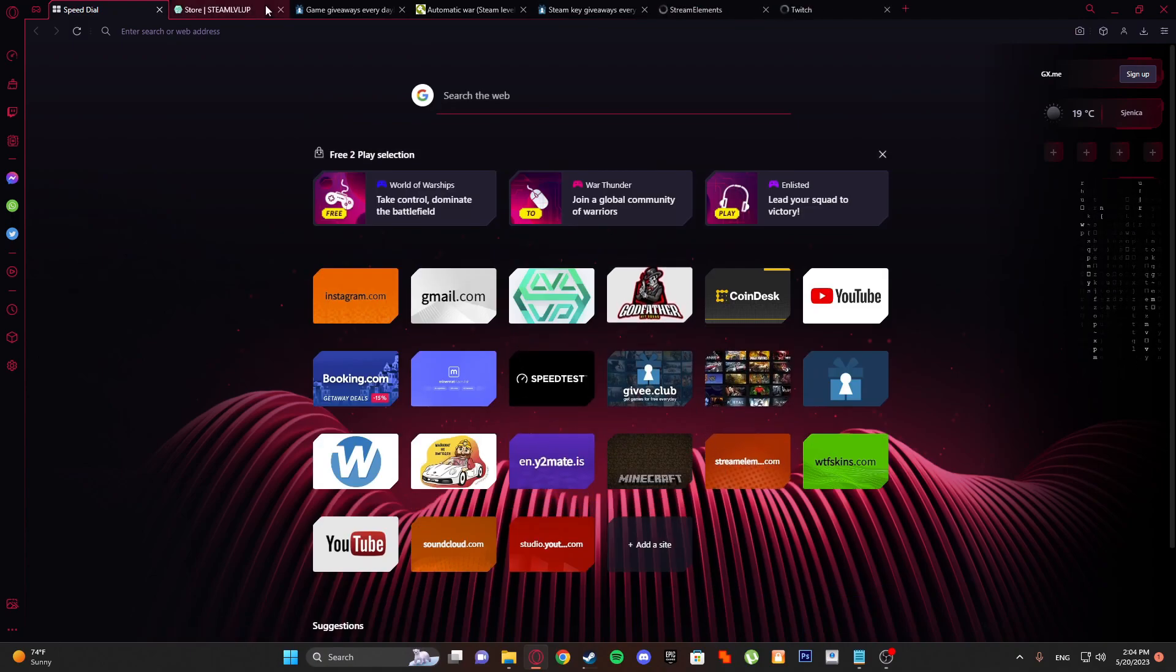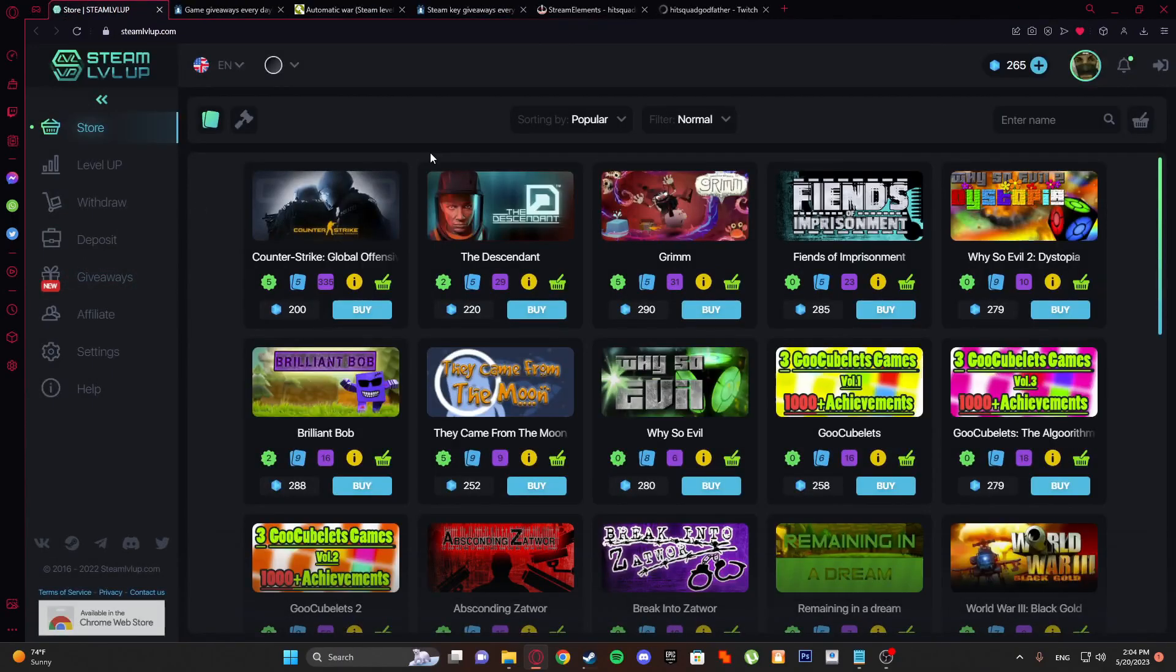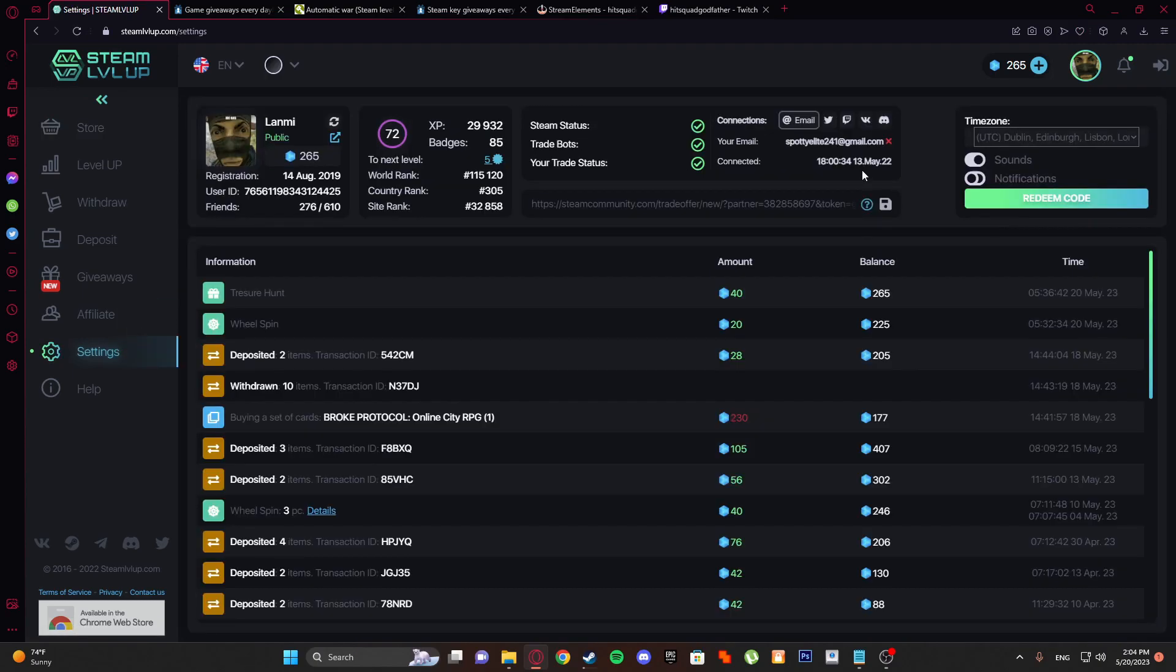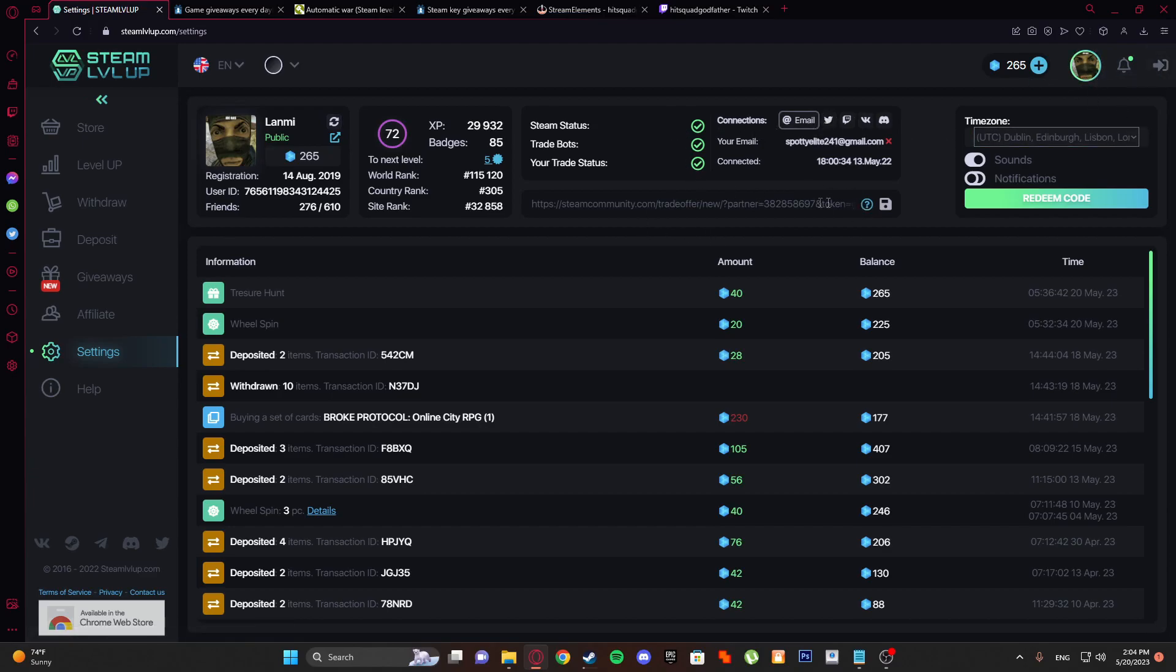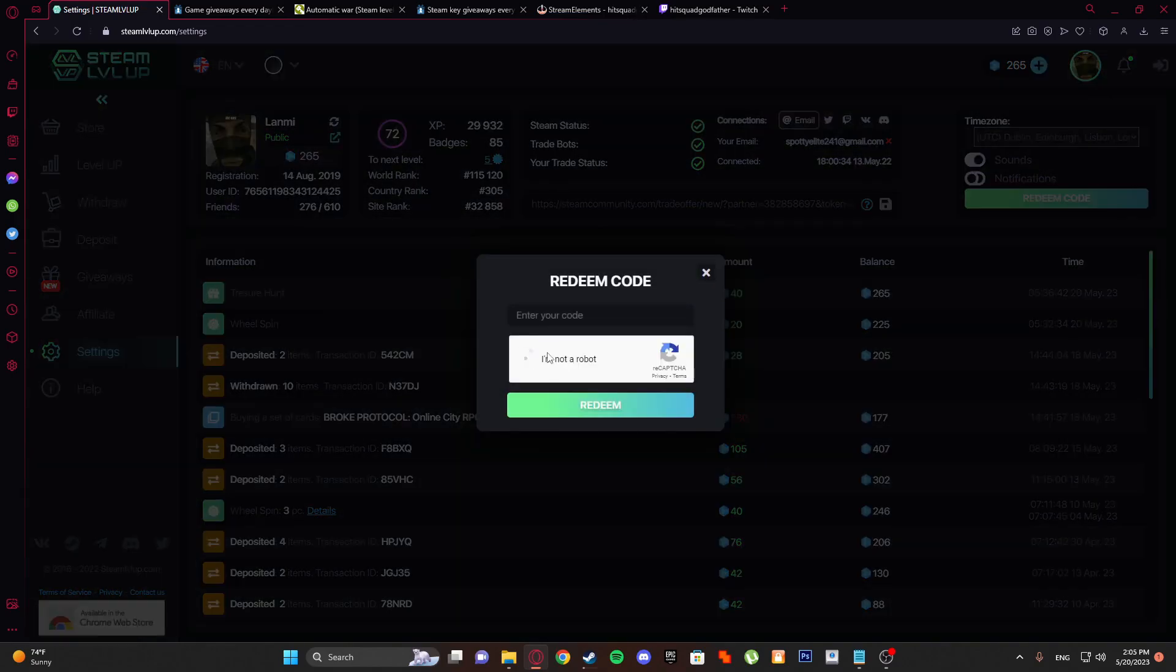First thing that I'm using is steamlevelup.com. There is settings and here you need to log in. First of all, make sure to have your trade URL, your trade status here. Email is not important.